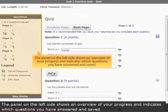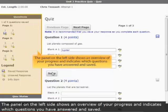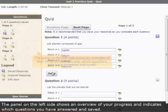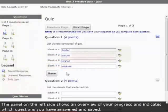The panel on the left side shows an overview of your progress and indicates which questions you have answered and saved.